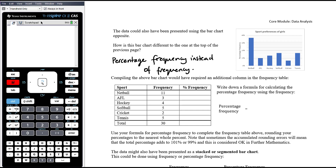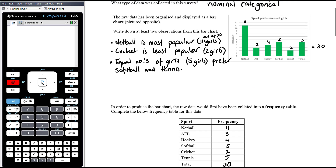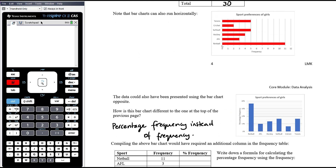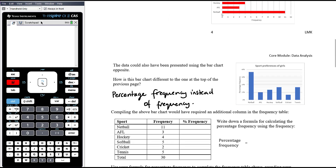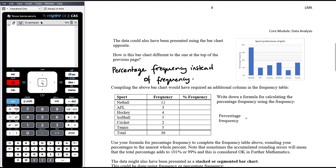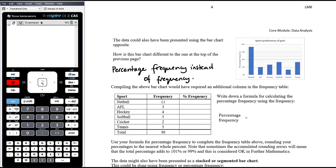We often use percentage frequency because saying '11 girls like netball' isn't very meaningful without knowing the total. Is that 11 out of 100 or 11 out of 15? It doesn't give a good measure of popularity. Percentage is a nicer measure — it doesn't matter how many people you survey, just what percentage prefer each category. So we need to calculate those percentage frequencies, requiring an additional column in our frequency table. If 11 girls out of 30 like netball, as a fraction that's 11/30.